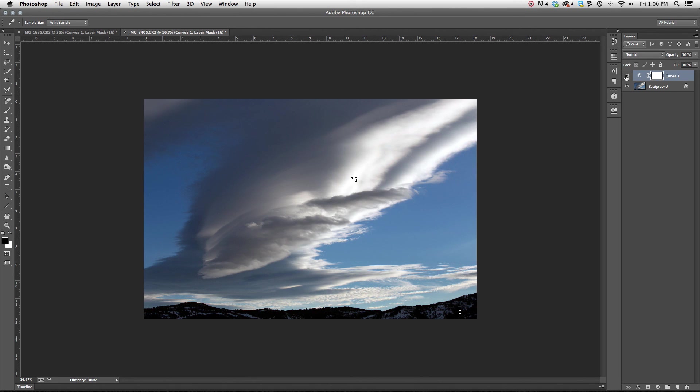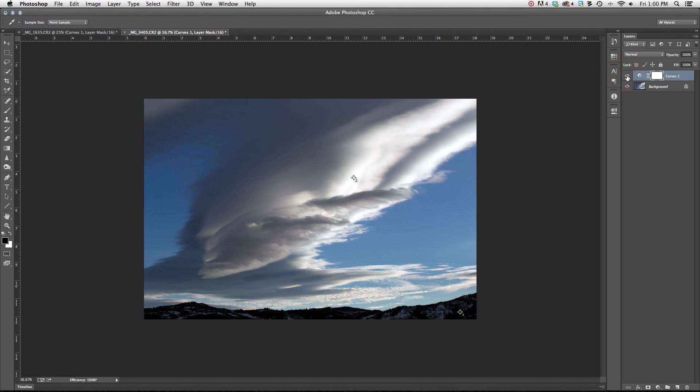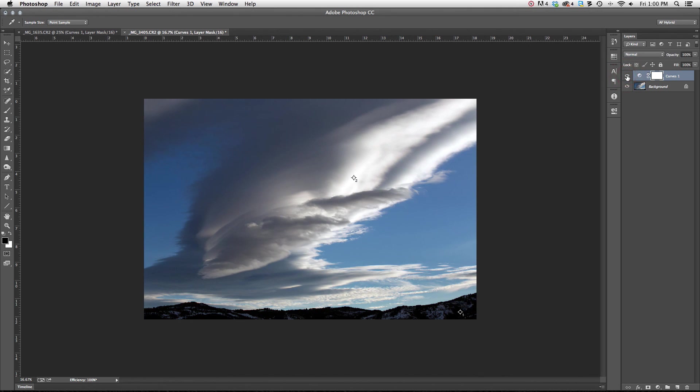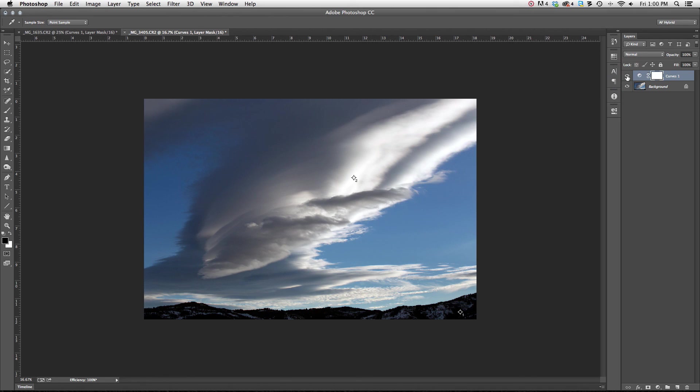here's my before. Here's my after. Before. After. Before. After. You can see, it makes quite a difference. The whites are whiter. The blacks are blacker. Contrast is stronger. The color looks crisper. I love what this effect does. It's really easy. It's a great thing to do when you're first starting out.